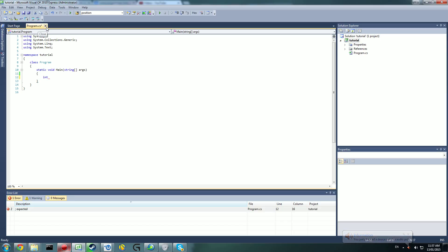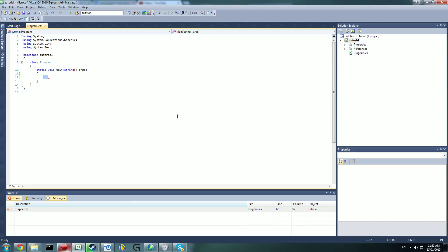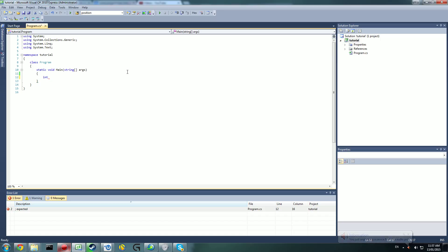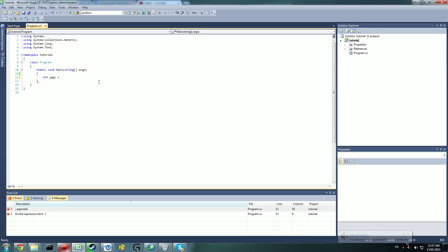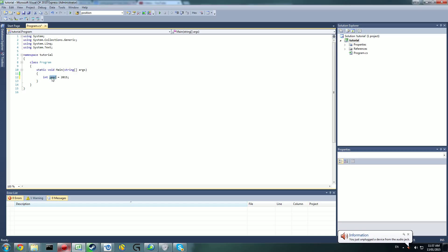When declaring a variable, what you want to do is put the data type. The data type here is an integer. An integer is a whole number — so 0, 1, 2, 3, 4, 10, 36, 110 — doesn't matter, it's a whole number with no decimal points. We're going to call this one 'year'. This is the name you give it, so: int year = 2015. What this says is, the variable 'year' is equal to the value 2015.